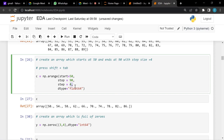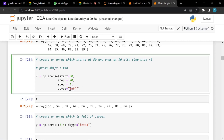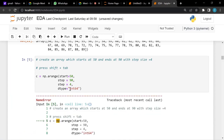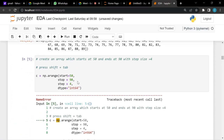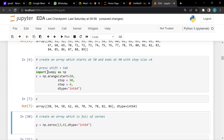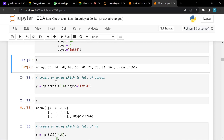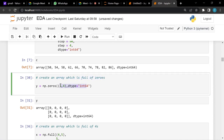We specified the data type as float, which gives decimal values. If we had set it to integer we'd get an integer-type list. We also created an array full of zeros with dimensions of three rows and four columns.